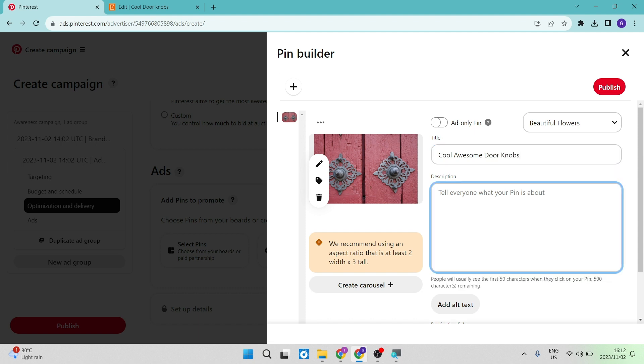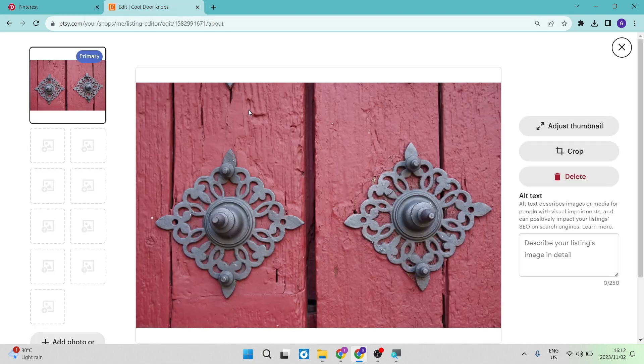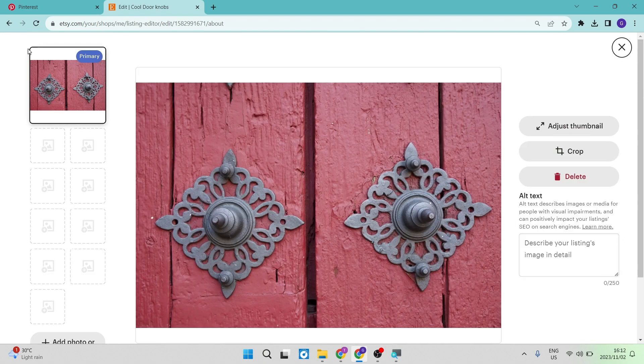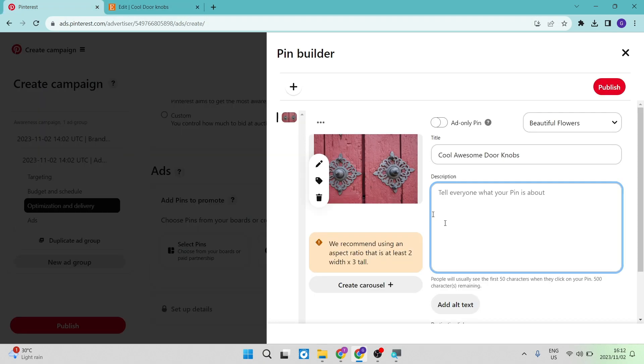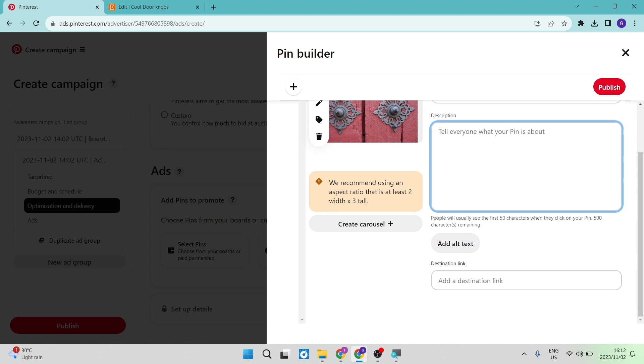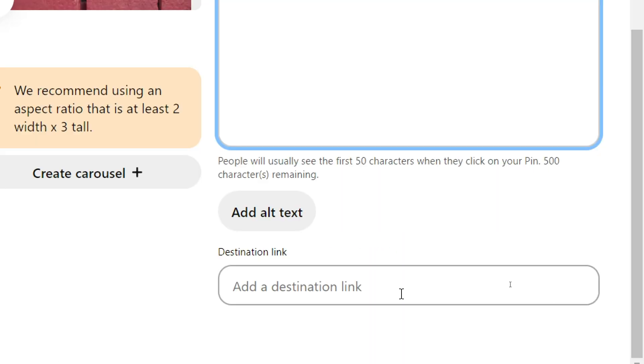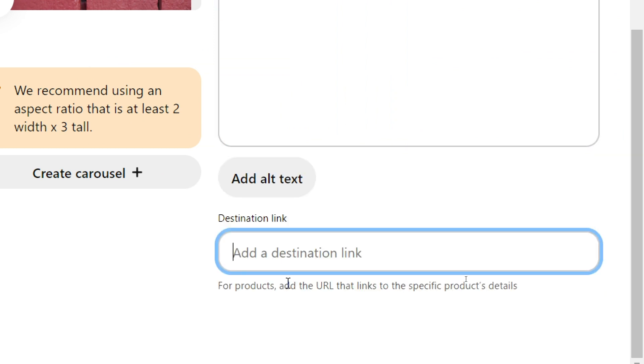Okay, and then you have a description. So generally, your description should come directly from this product. But if you want to change it up a little bit, you're more than welcome to. Then we're going to go ahead and over here, the most important part of this entire video, this tutorial is the destination link.